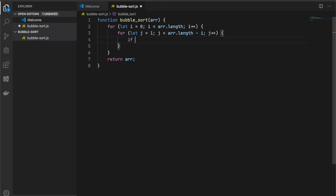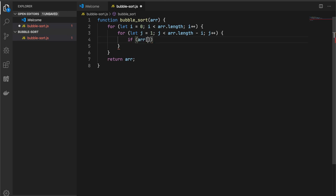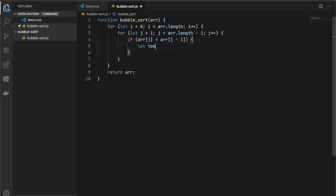And now let's implement our main logic. We compare our current value to the previous value. If our current value is less than the previous value, we should swap them. To swap them, I will use a temporary variable.